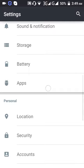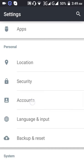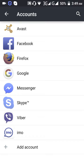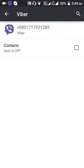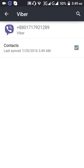Go to account, then account synchronize contacts, and sync your contacts.